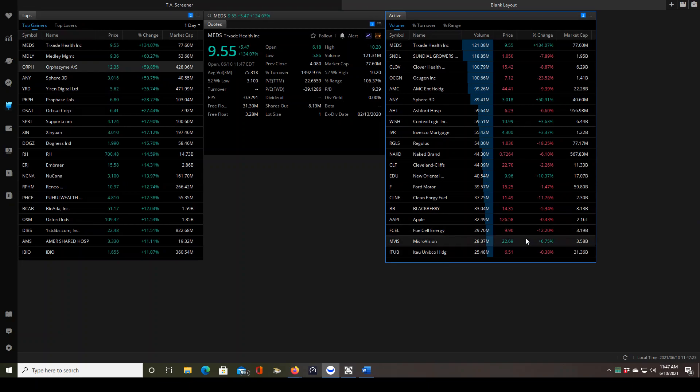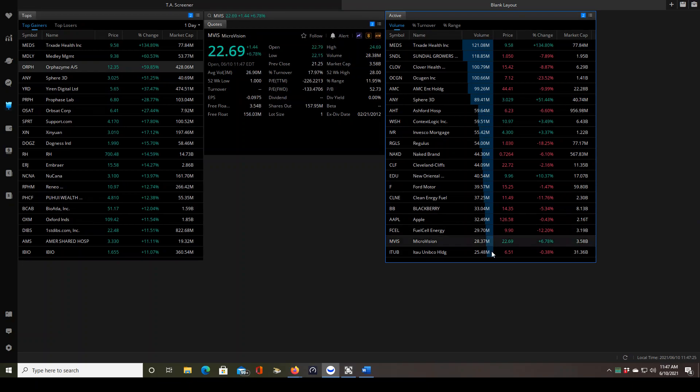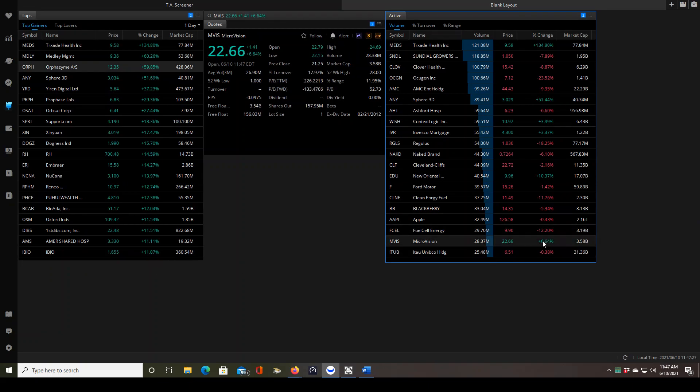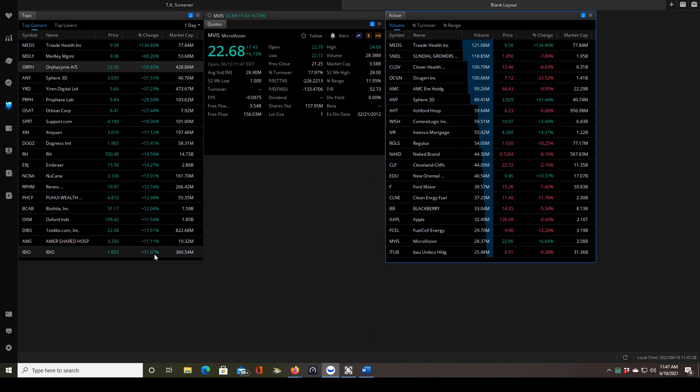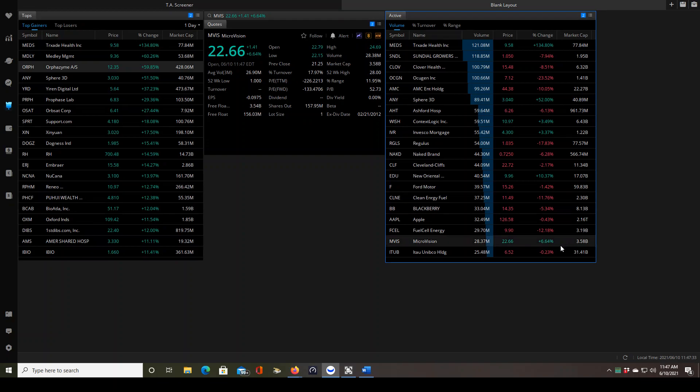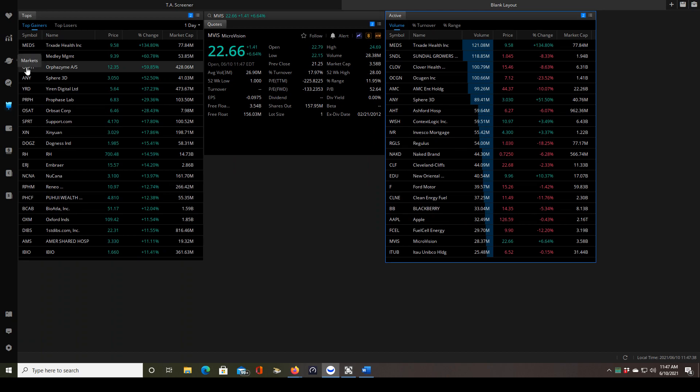So something like MVIS that's up 6.7 percent, I automatically know it's not going to be on the top gainers because it's below that 11 percent, so I wouldn't need to even consider it. But if it was, then the next thing I would do is check the float size. It's too high of a float for me so I wouldn't even worry about it.